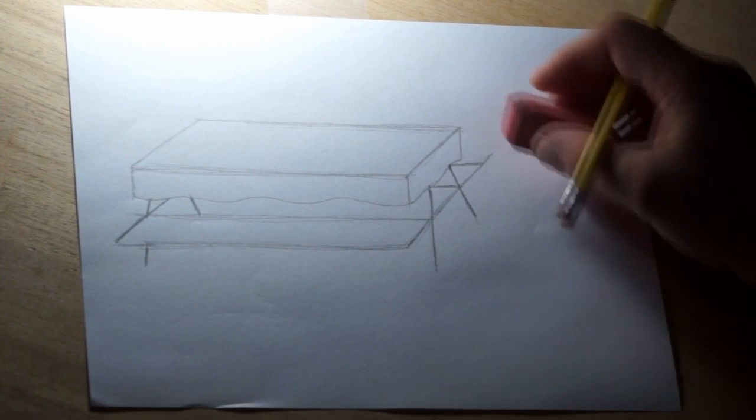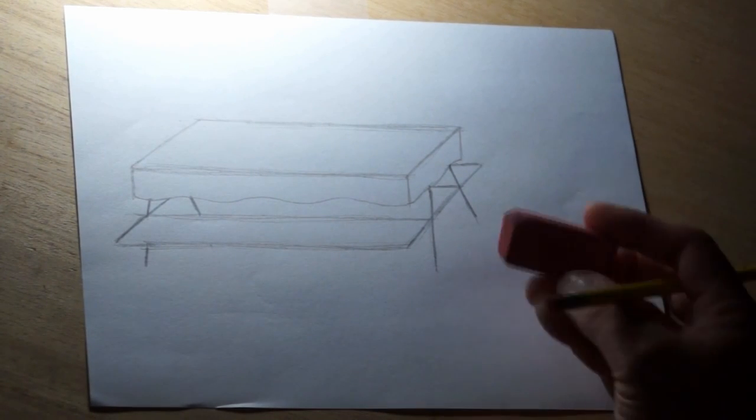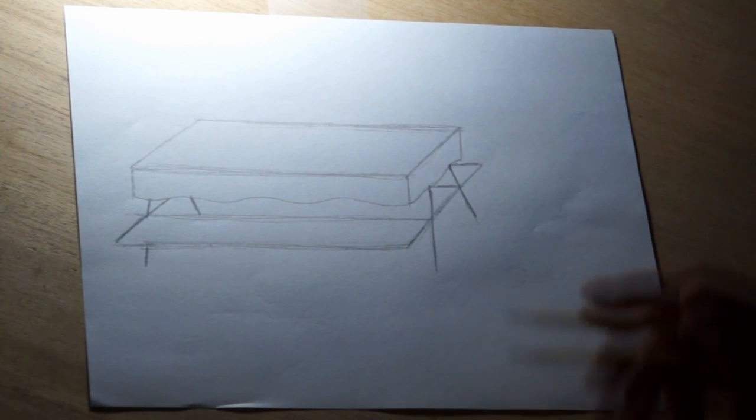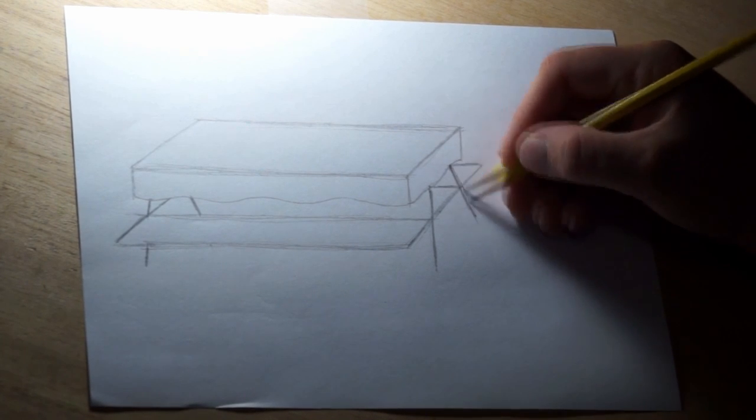And I can erase where it sticks past here. I'm using a pink eraser for that. You can use any kind of eraser you want.